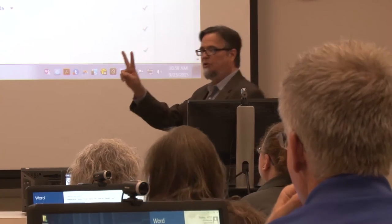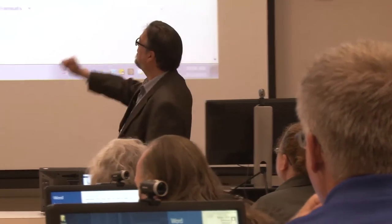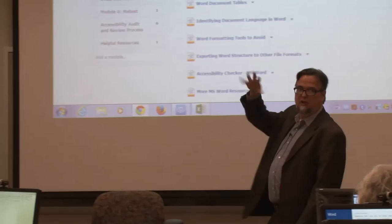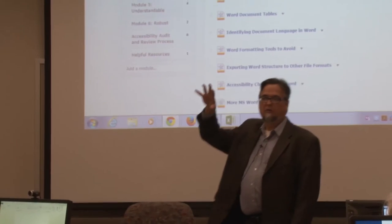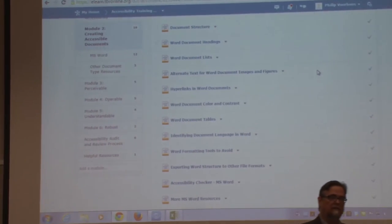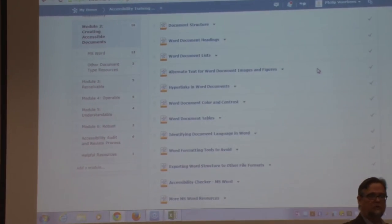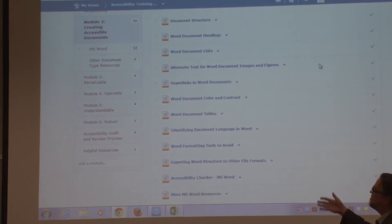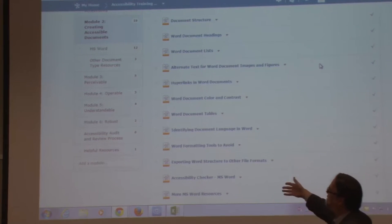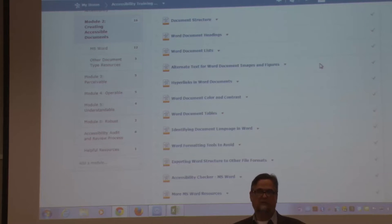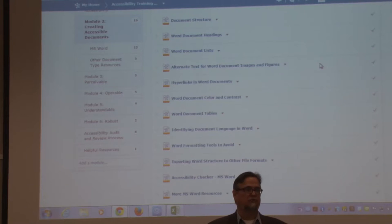So this is module two, specifically creating accessible documents. I hope everybody has Word up. I want you to walk through this step by step. We're using Word as the authoring tool for demonstration.